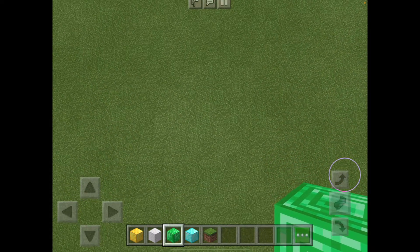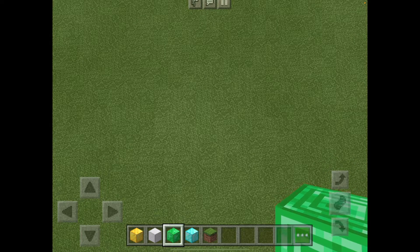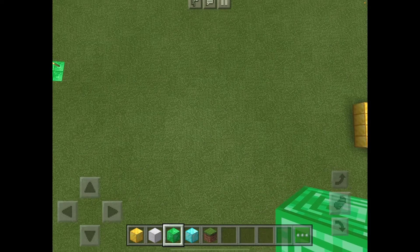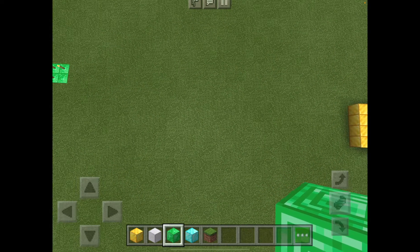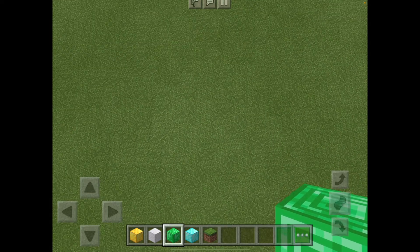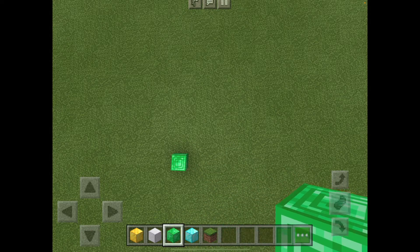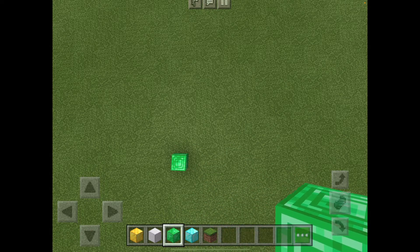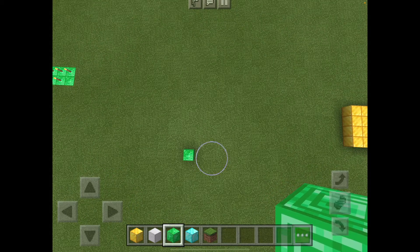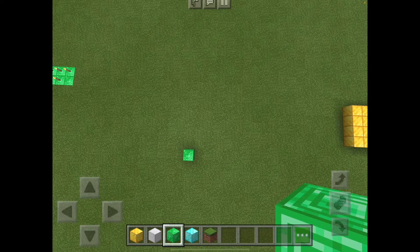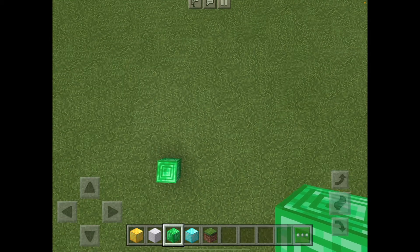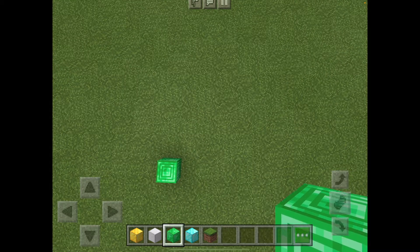I'll go up a little bit further — there we go. You'll notice that if I place a block there it works quite well, but if we go up a bit higher it doesn't work as well, so that's just one little thing to be conscious of.